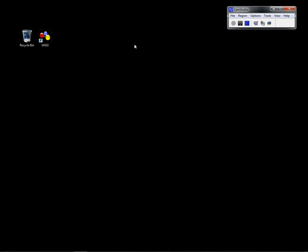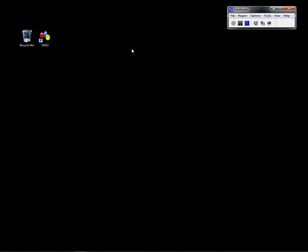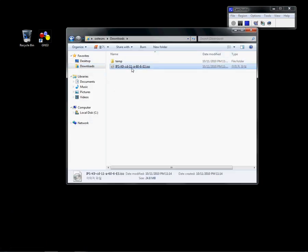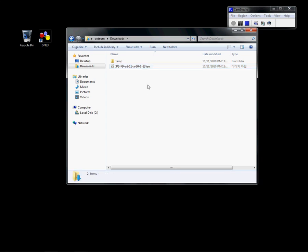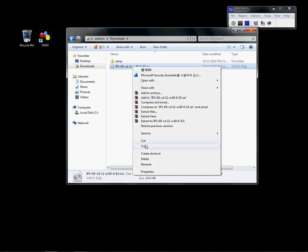This is a video clip to show how to emulate Cisco IPS on your computer. What you need is the GNS3 emulator and the Cisco IPS image file. Before we start, copy the file to the GNS folder.